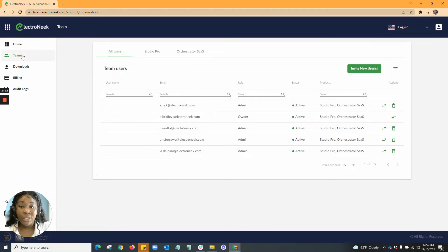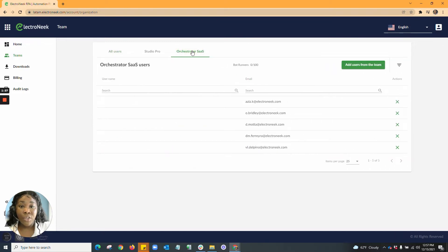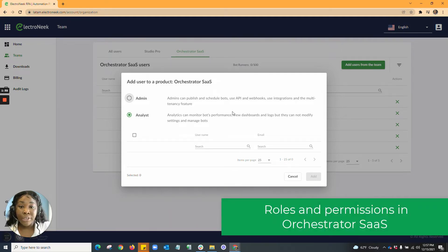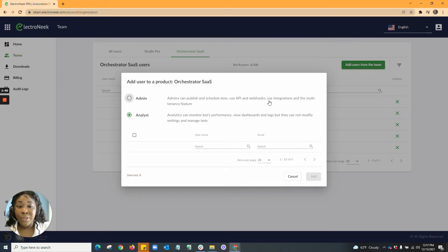I'm going to jump into Teams. In Teams, once you select the Orchestrator Software as a Service, you will be able to set roles. The roles offered are admin and analyst. An admin can publish and schedule bots using API and webhooks, as well as use integrations and the multi-tenancy feature. The analyst is able to see the analytics and can monitor bot performance. They're also able to view dashboards and logs, but they cannot modify any settings or manage any bots inside of the Orchestrator.